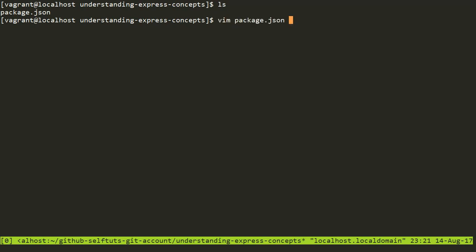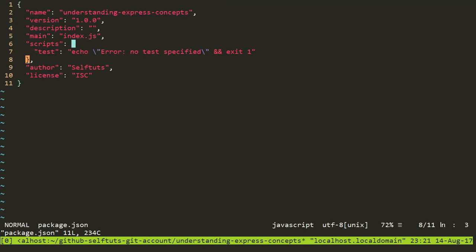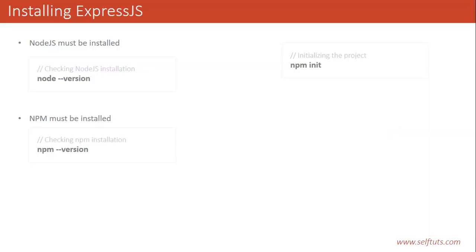Currently if I view my package.json file, it shows the basic information I entered previously: name, version, and description. Currently it does not have any dependencies or development dependencies section, but we will see after a few minutes that when I install Express, a dependency section will be created. I will go to my slide to see how to install Express.